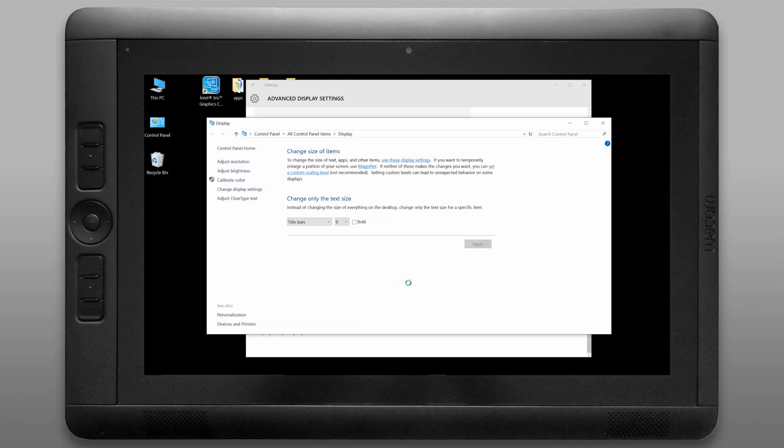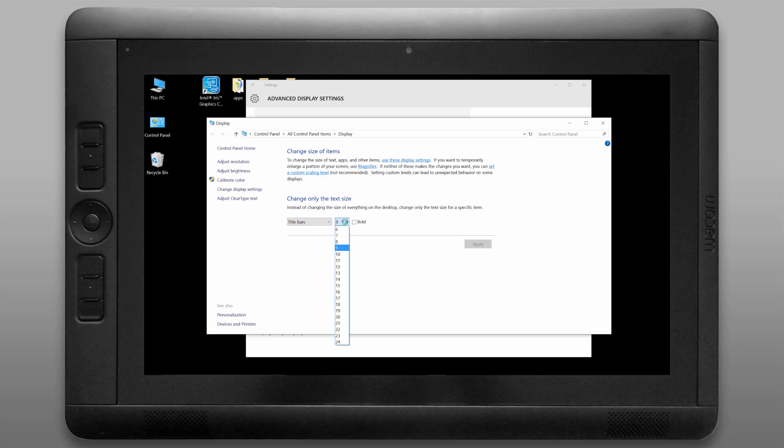You can click on advanced sizing of text to adjust the size of the text manually for title bars, menus, icons, and tooltips.